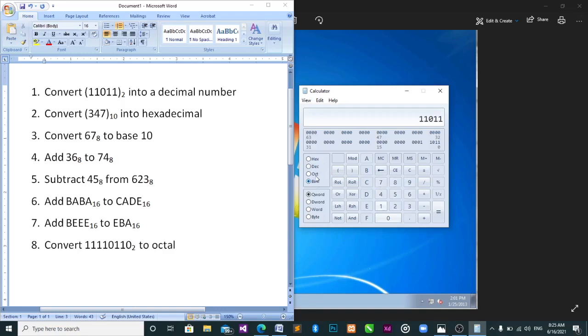If you click on Binary again you see the number you've typed. If you want to convert it to Hexadecimal, click on Hexadecimal — you see the answer 1B. If it's Octal, you see the answer 33. That's how you do conversion.